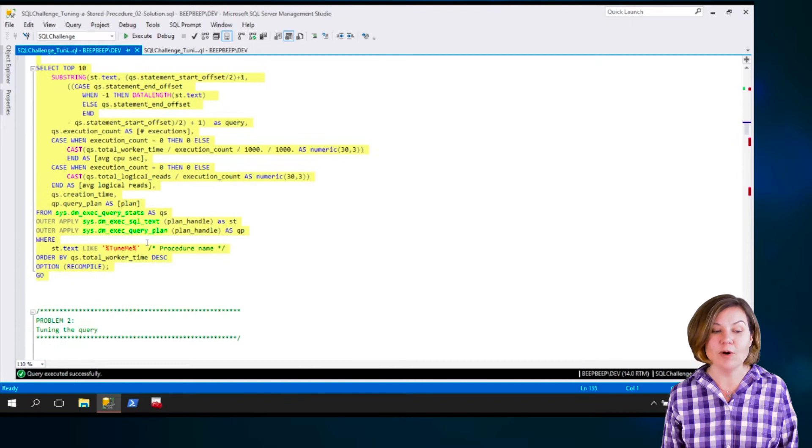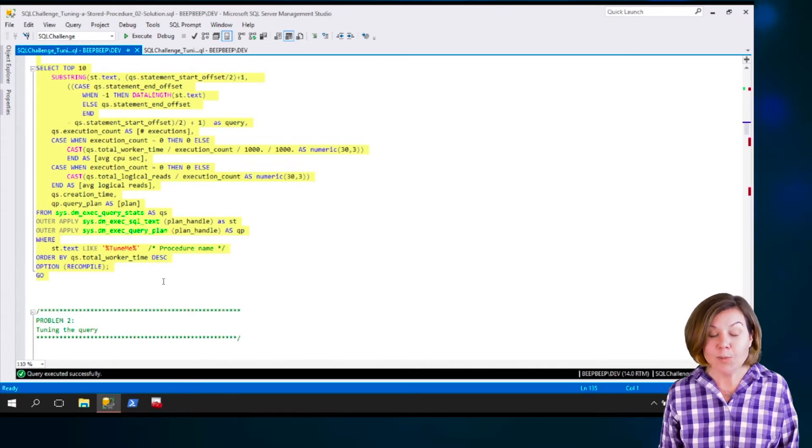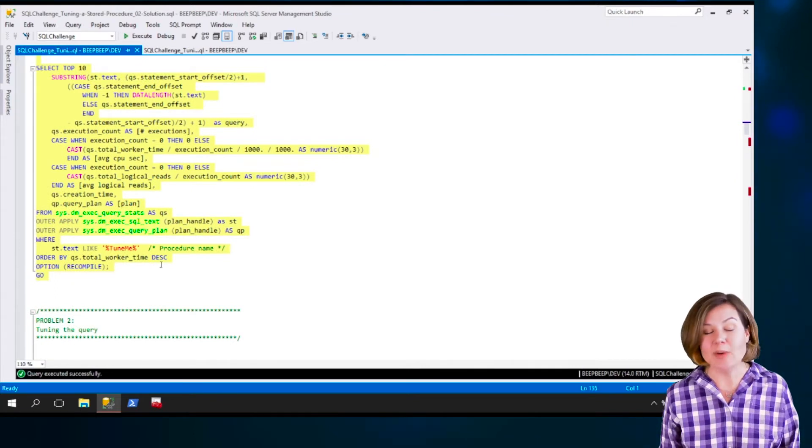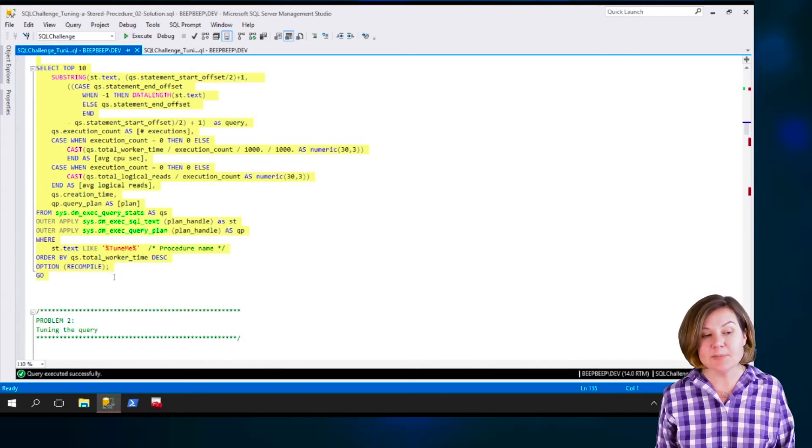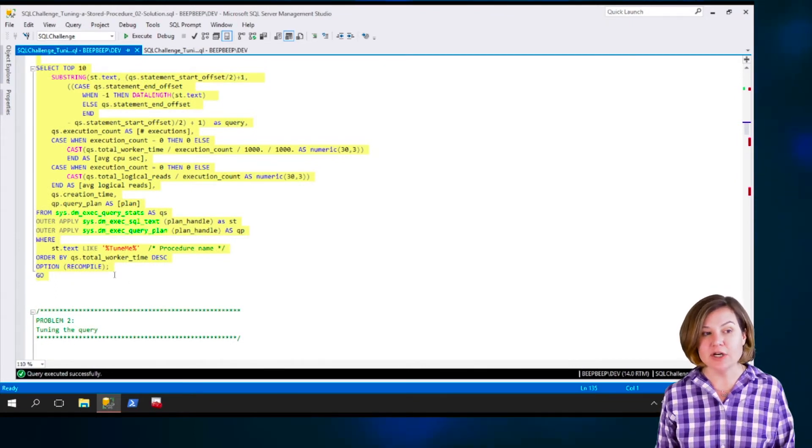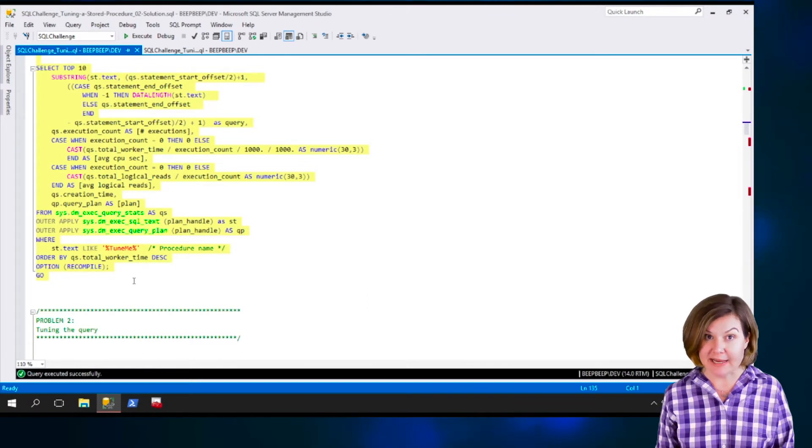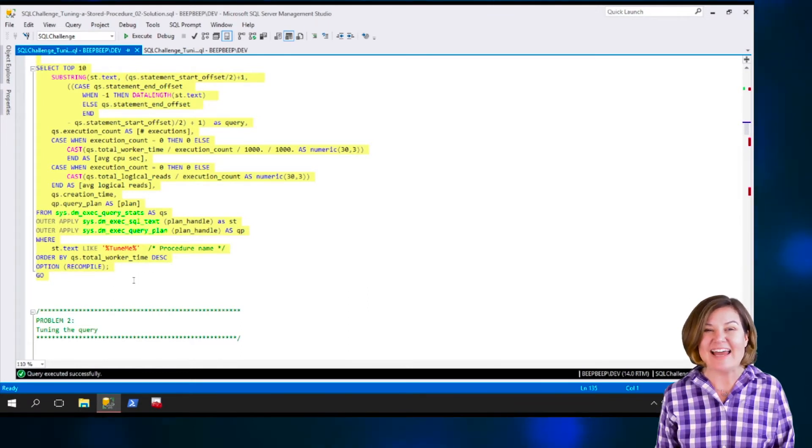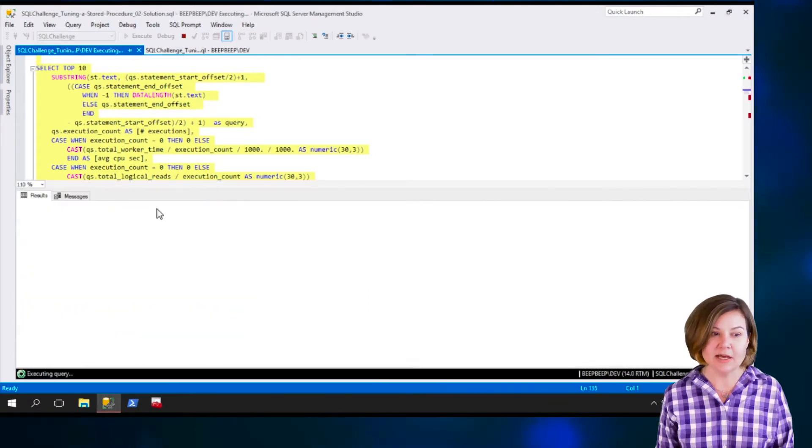But right now, it is part of a procedure. Anything that looks like it's part of the procedure, and then I'm going to order it by worker time, total worker time, that is CPU time.